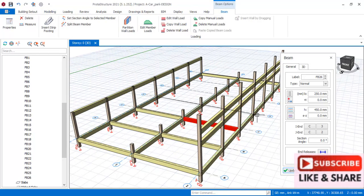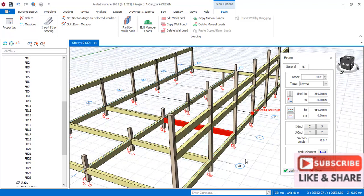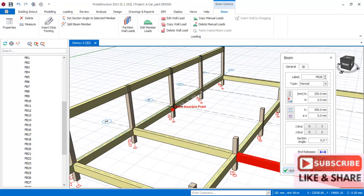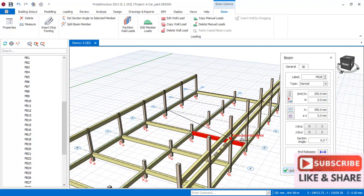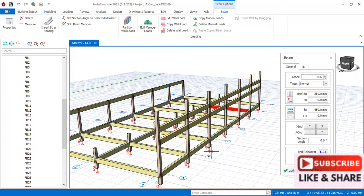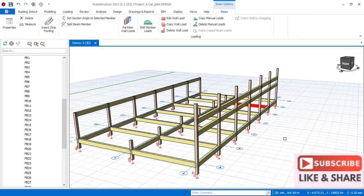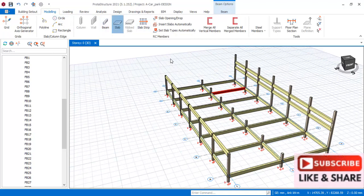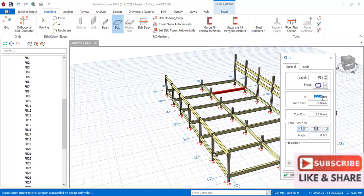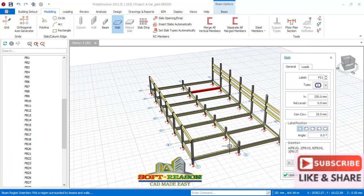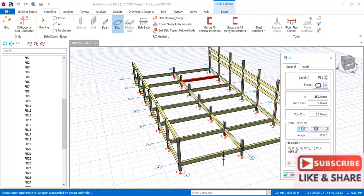So this is a car park, and so we have to design it in a way that it will not cause a failure in no distant time. So we will provide a beam right there and as well from this column to that column. After which we close this dialogue and then we'll be inserting slab. Go to the modeling tab and then click on the slab right there. The slab thickness — we will be using a slab thickness of 250.